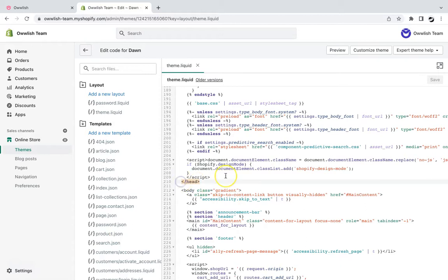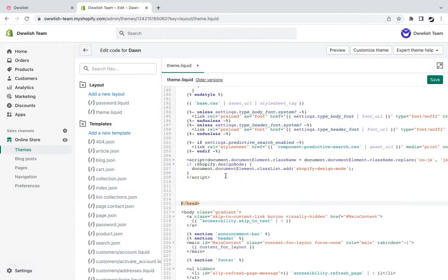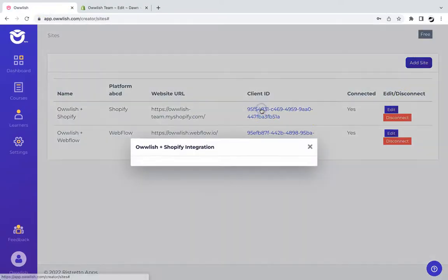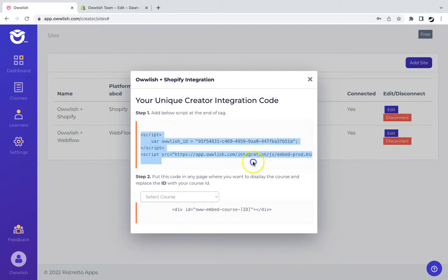So once you've located that, let us go back to our Owlash account. Click on the client ID, copy the Owlash script, and then go back to your theme to paste it.